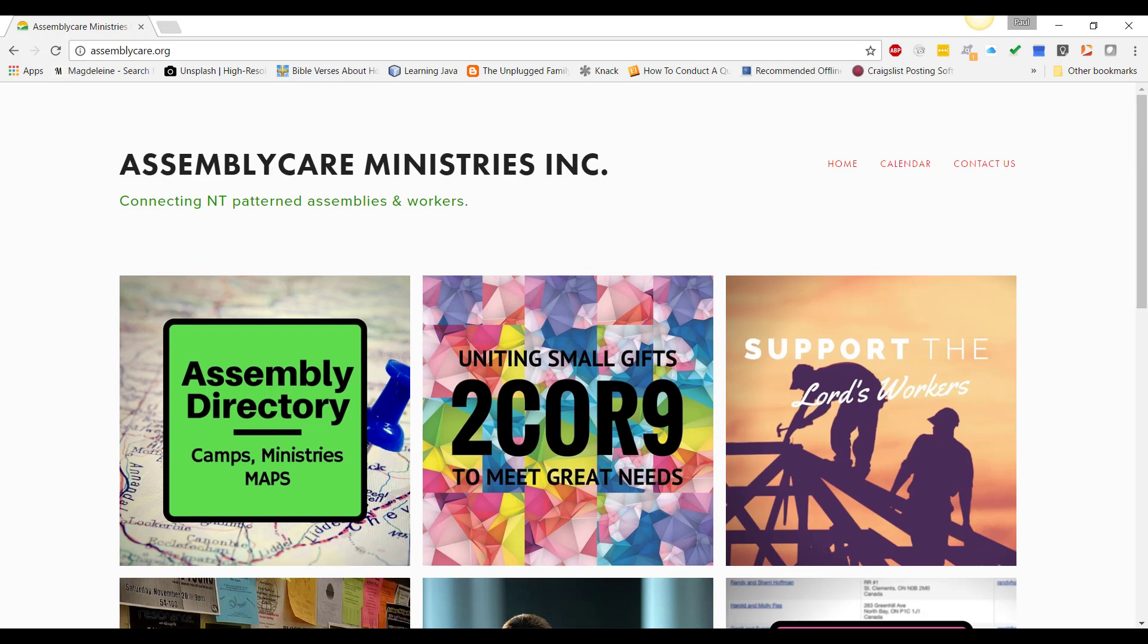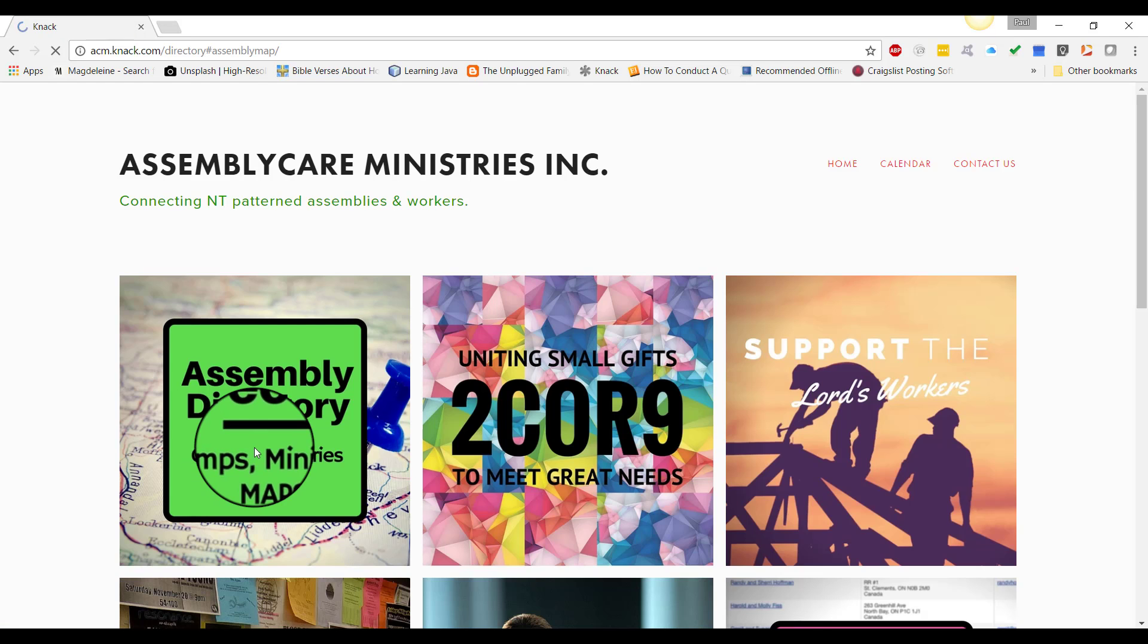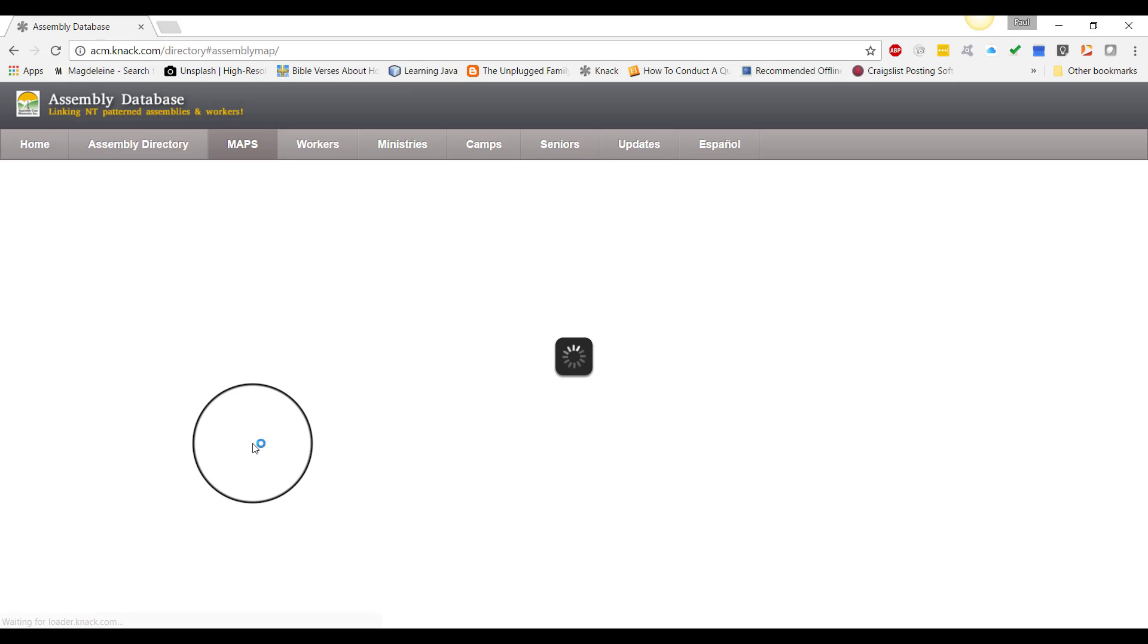The first thing you need to do is go to assemblycare.org. When you get there, you're going to see the links at the top. Top left-hand side, go to the assembly directory.